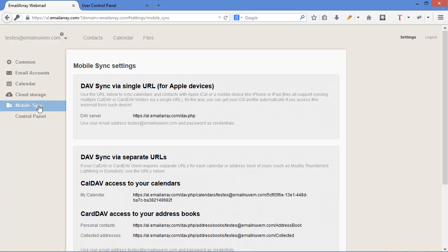Mobile sync is really interesting. You can use the information here to set up your device. You can synchronize your contacts and events, for example, with Apple devices, iOS,